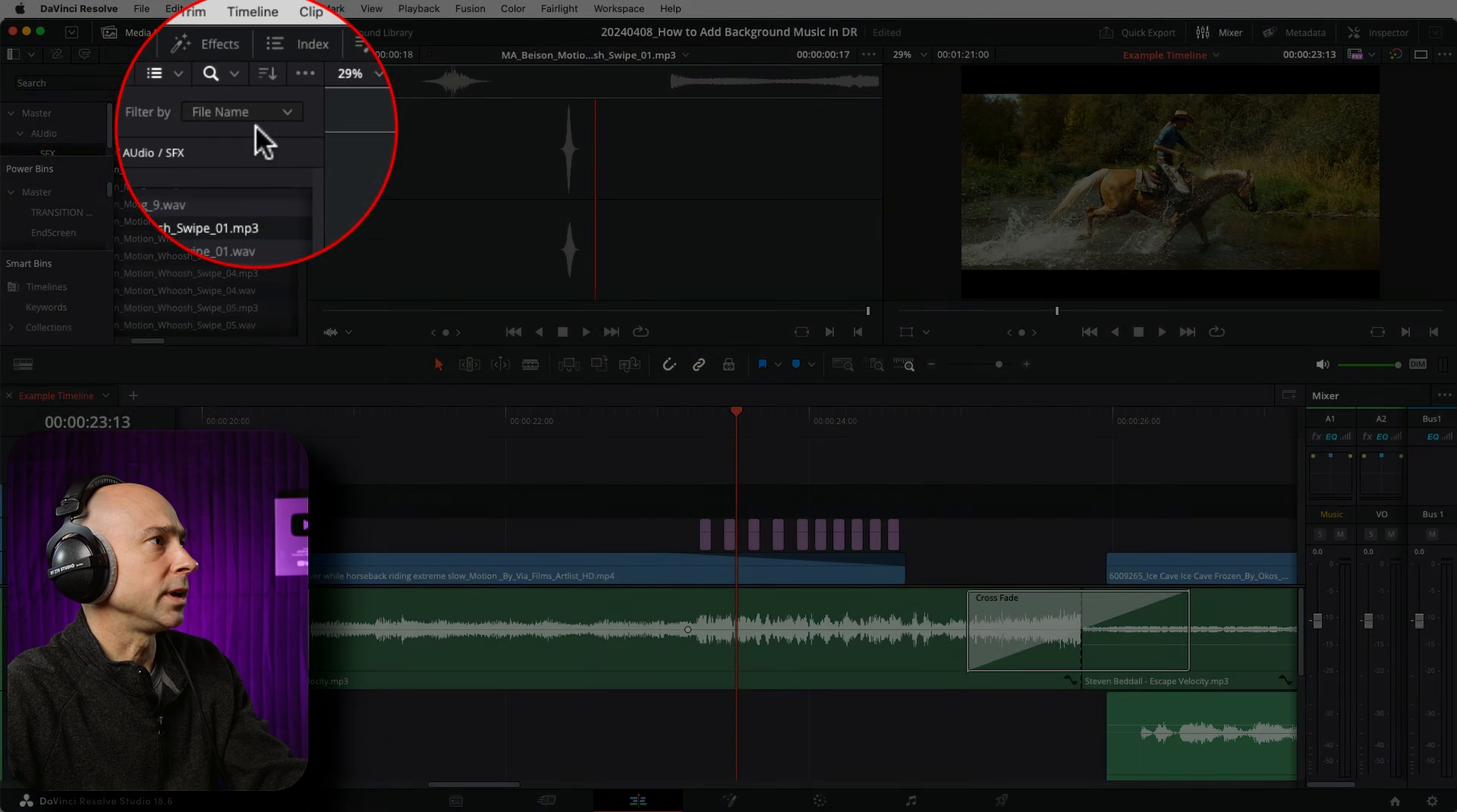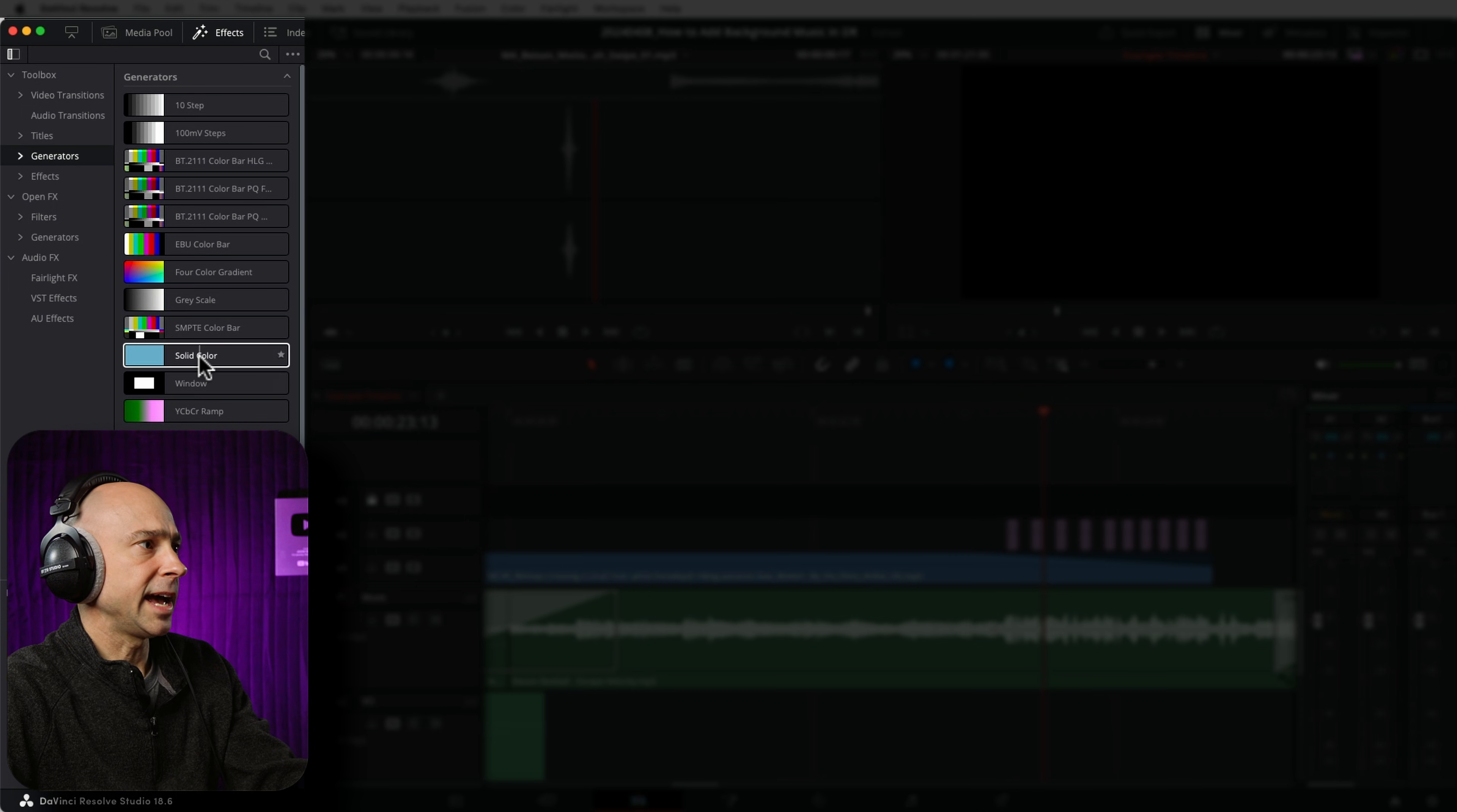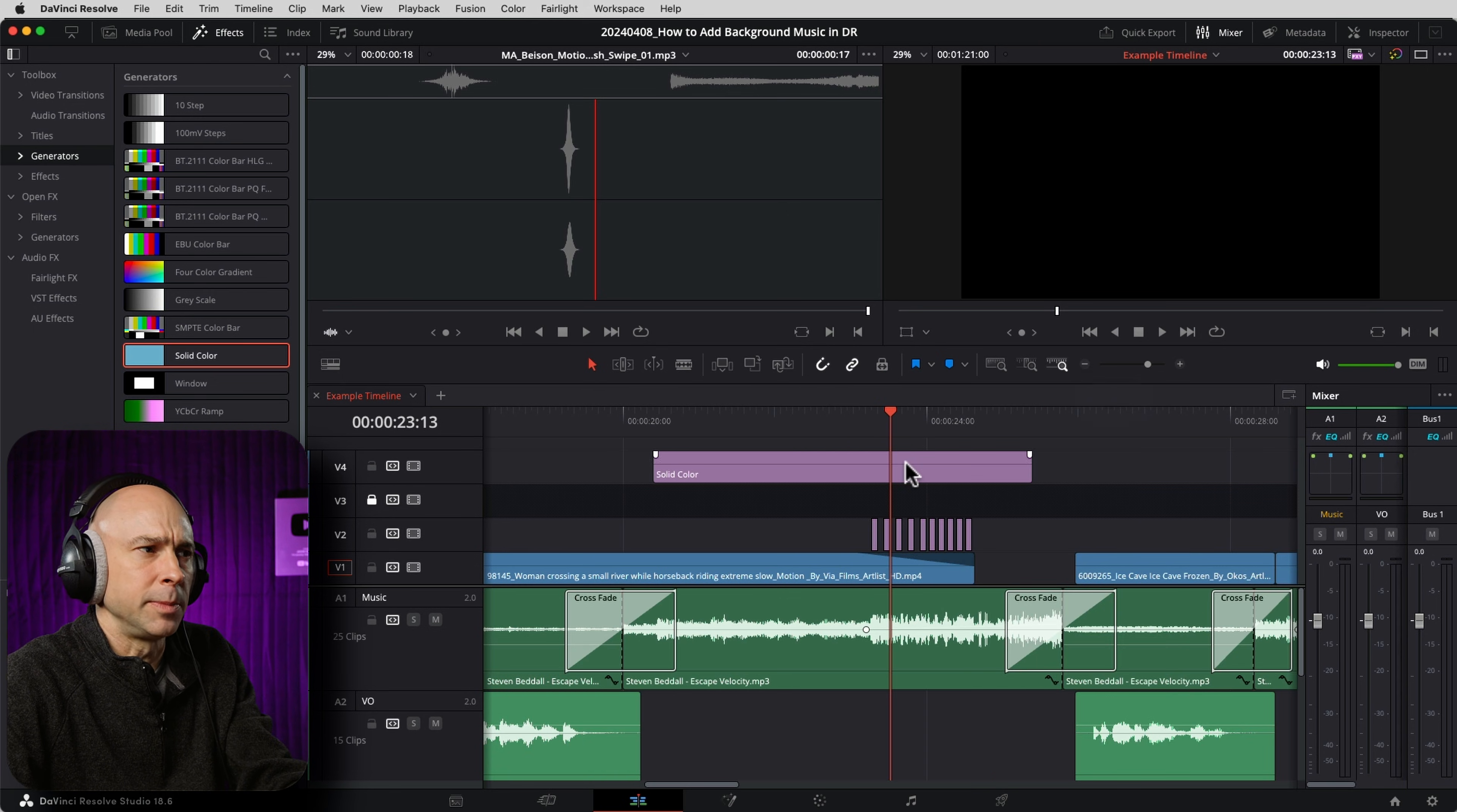In order to do it, we're going to come up to our effects library. I'm going to open this guy up a little bigger here. We're going to come down to generators and right here we have solid color generator. So I'm going to click that and drag it down into my timeline. I'm going to just put it on a new track up here.